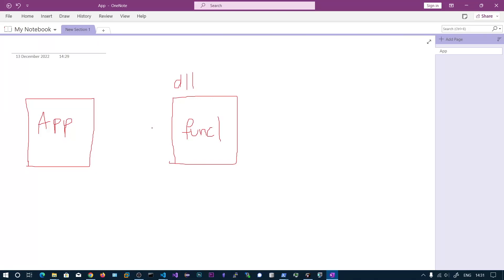In this video we will be seeing how to forward our DLL export functions to another DLL. In the previous video we have seen how to generate the DLL with the exported functions. If you have not watched that video, I highly suggest you watch it first.